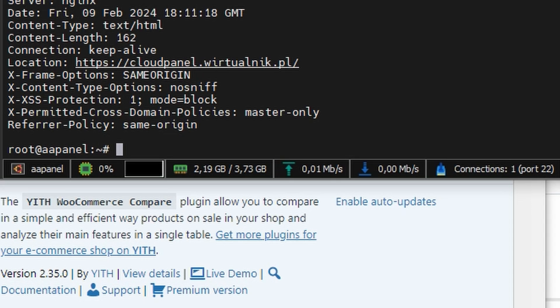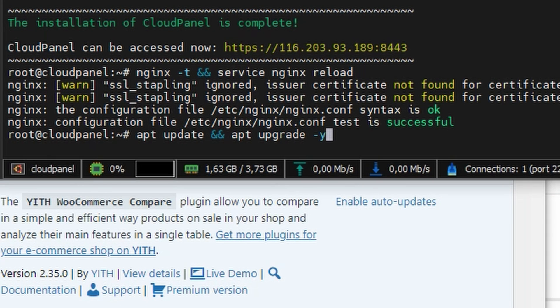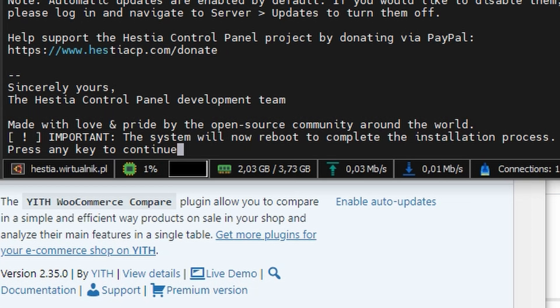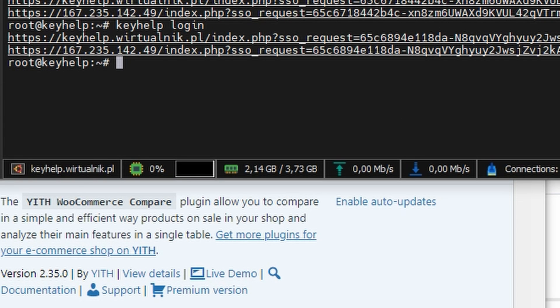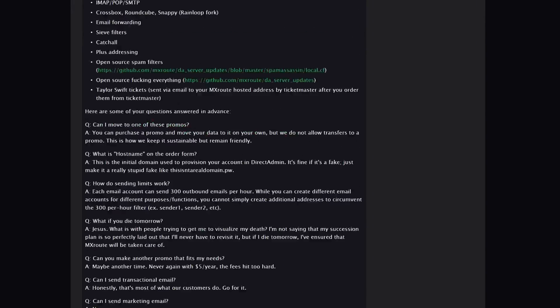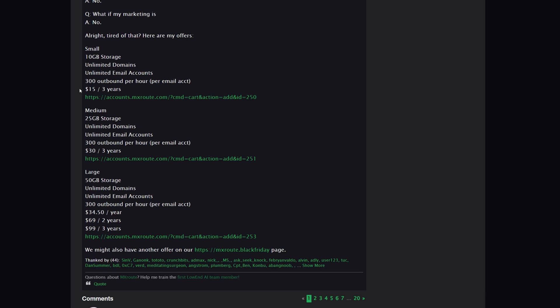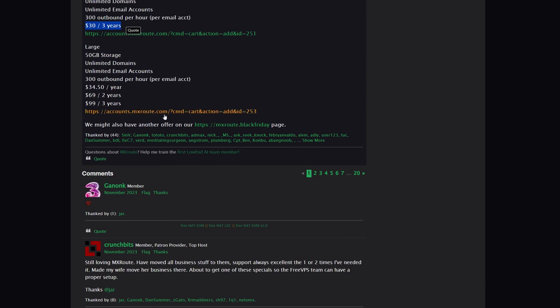As a small bonus: after all benchmarks with a big WordPress site installed, AA Panel used 2.22 GB of RAM, Cloud Panel 1.66 GB, Hestia 2.03 GB, and KeyHelp 2.13 GB. Cloud Panel is the lightest, but remember it doesn't have a mail server built in — that's the main reason. If you need mail, consider Zoho Mail, Google Workspace, or MX Route. I personally use MX Route — it works flawlessly, and if you get a deal on the LowEndTalk forum it ends up very cheap for what you get.